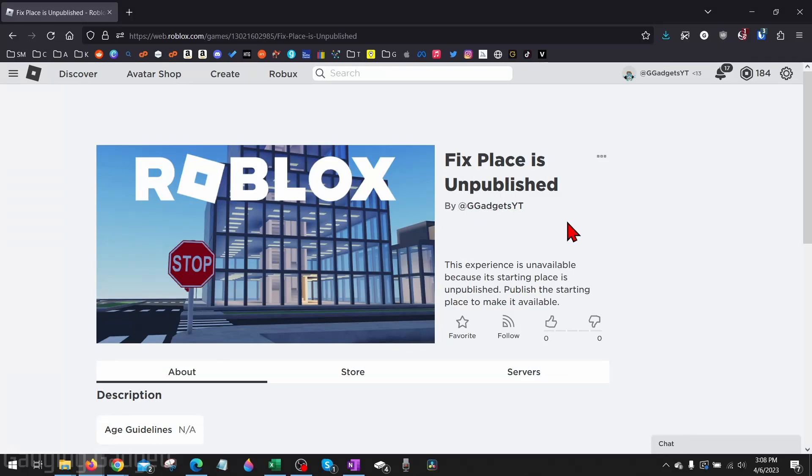How to publish a starting place in Roblox? Welcome to another Gauging Gadgets Roblox Studio tutorial video.